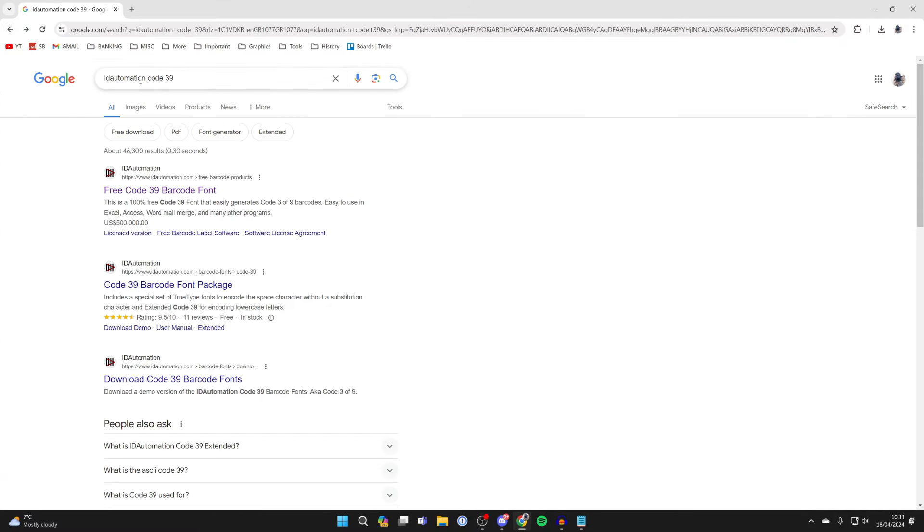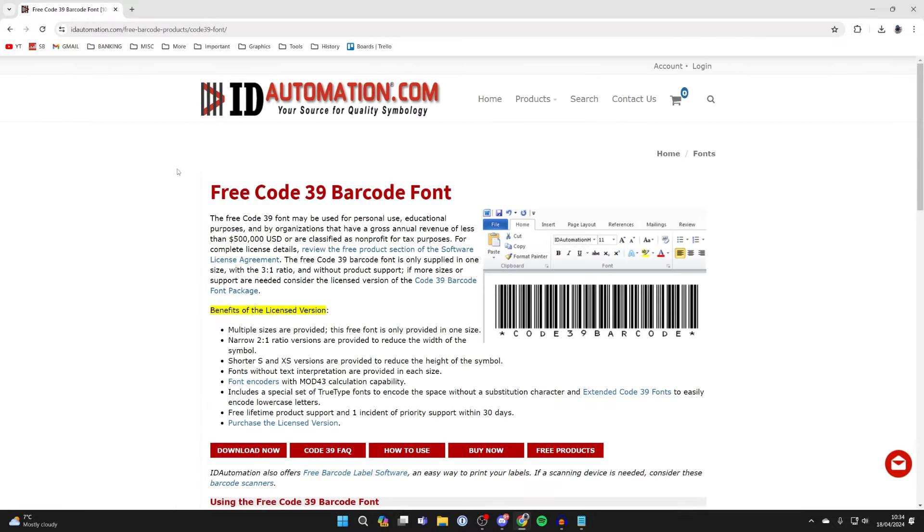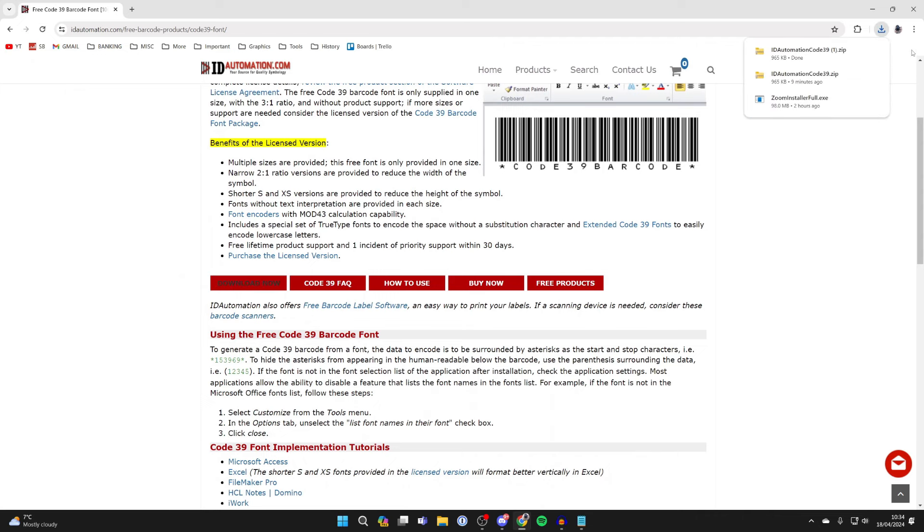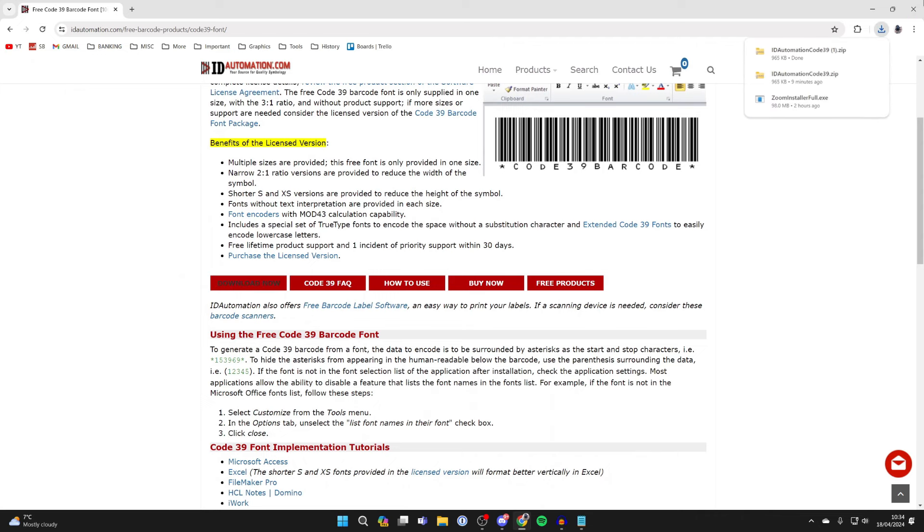All you need to do is search ID automation code 39 barcode font, come to the site and click on download now. The font will download.